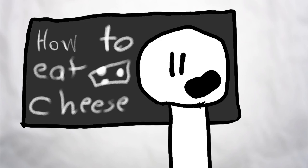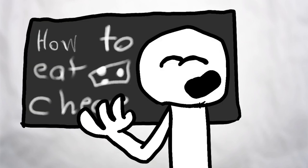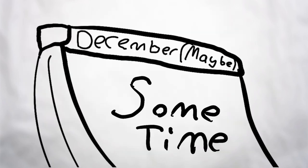Hello, class! My name is Mr. Idiot, and I am going to teach you how to eat cheese today!